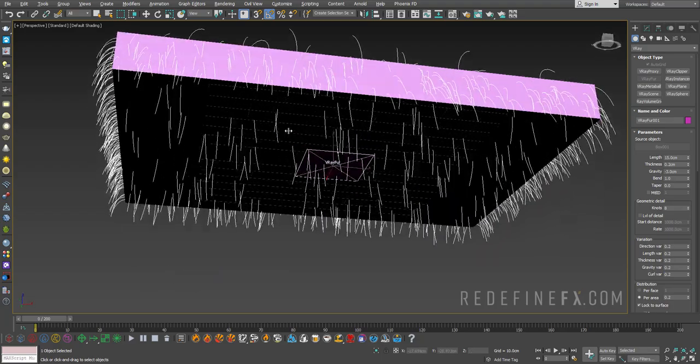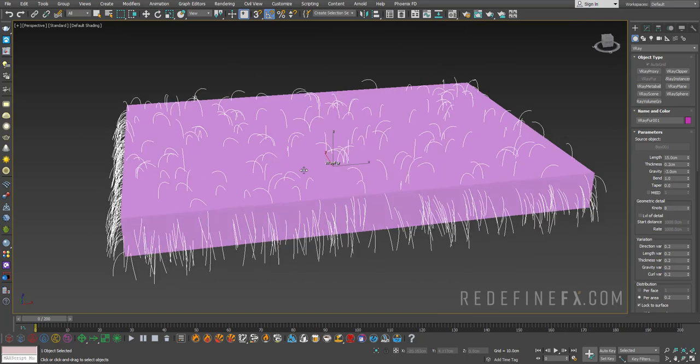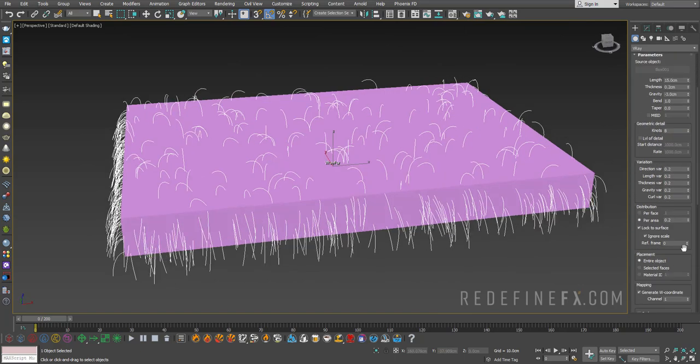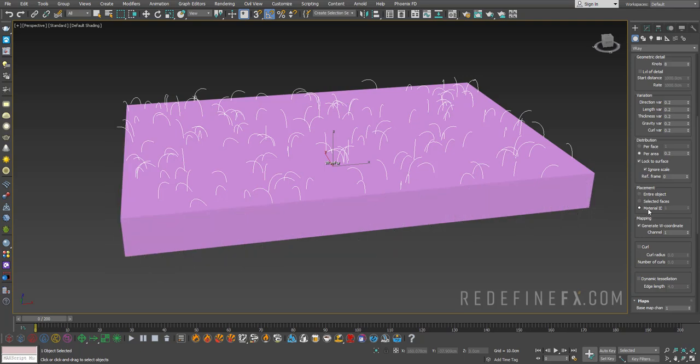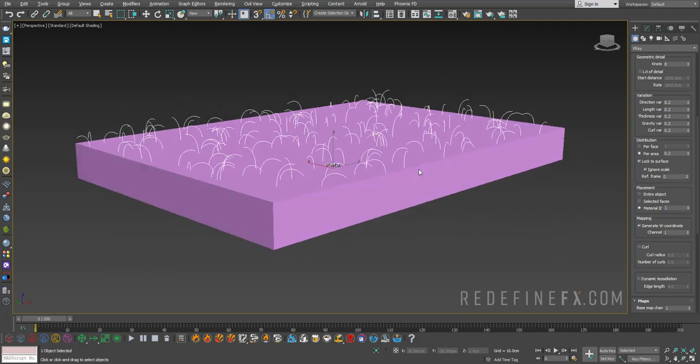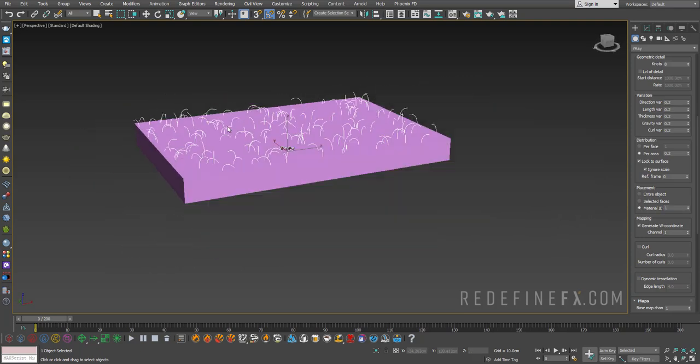Now it's still born around the entire object, so what we can do is just scroll down here to placement and you can say material ID and it's set to 1. So now we only have our fur on the top polygon.